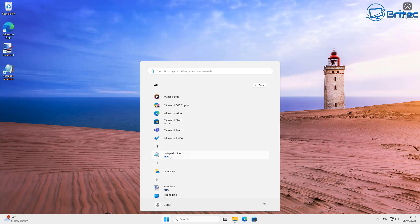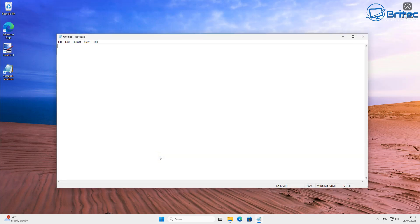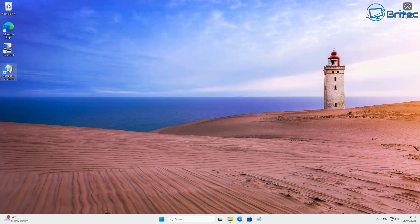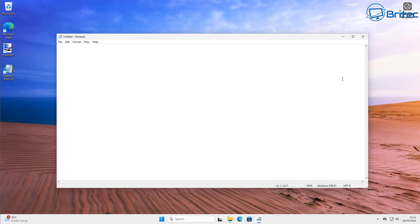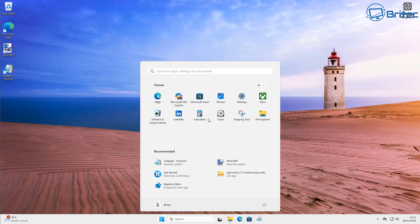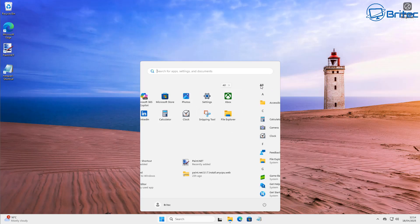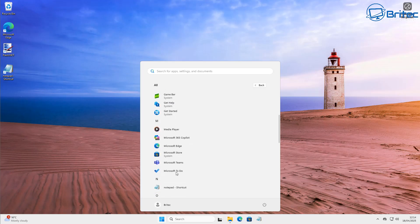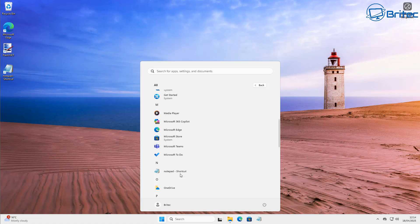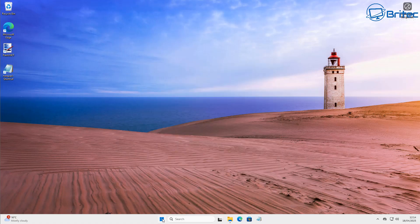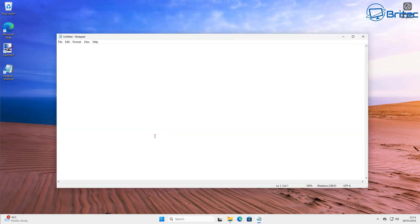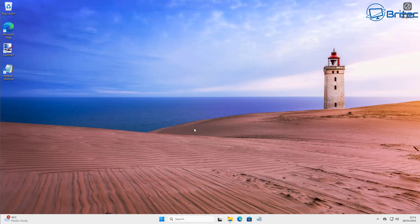Now you might ask how to add the classic Notepad back to key locations. Just right-click the shortcut and pin it to your taskbar, and you can also pin it to the Start Menu. So we've got one on the desktop, one on the taskbar. To add it to the Start Menu, go to Start, click All, scroll down to Notepad, right-click it and select Pin to Start. Now when you open the Start Menu, Notepad is right there.